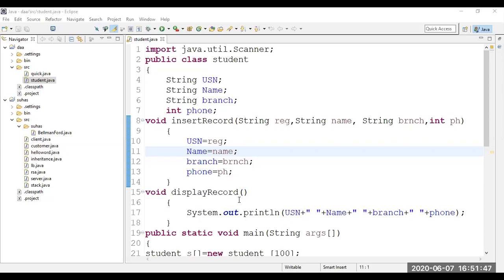I'm using two methods: insertRecord and displayRecord. Whatever I pass from the main function, the local variables register name and branch are copied to the actual variables USN, name, branch. The displayRecord method prints all those things. The plus operator here is the string concatenation operator — when you want to print a string followed by a value, you use the plus operator. For example, printing a space then the value of name uses string concatenation.